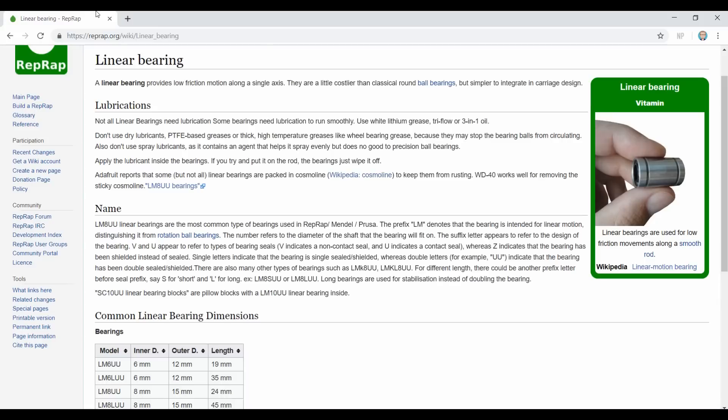Now the less common replacement for those would be a bushing. These bushings don't have moving parts inside and are instead designed out of a plastic that should be relatively low friction and requires little to no lubrication.